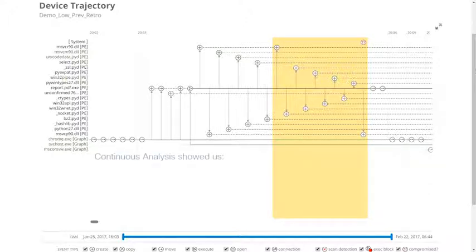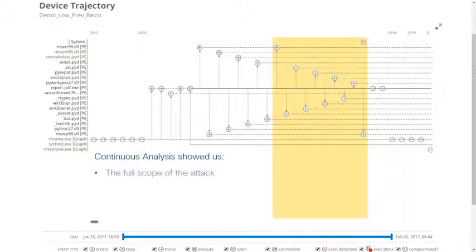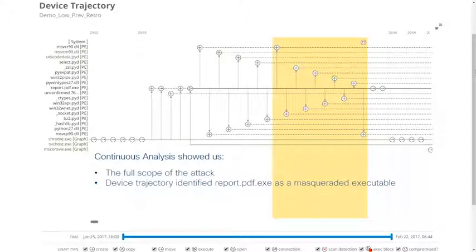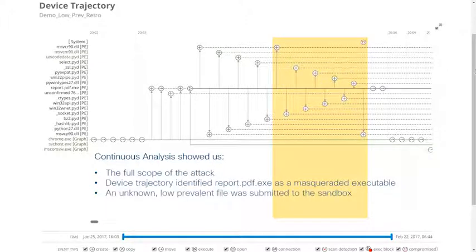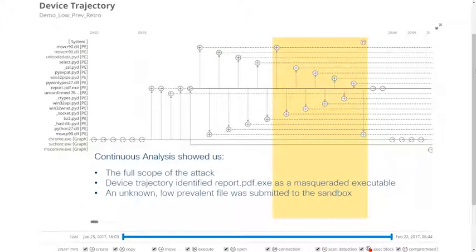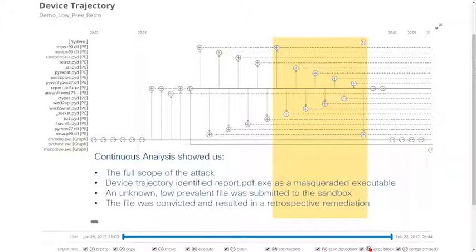In a very short amount of time, AMP's continuous analysis and retrospective security helped us understand the full scope and events of this attack. We determined through device trajectory that the delivery method of this attack was the execution of a masqueraded executable downloaded from Google Chrome. We next determined that a previously unknown sample was uploaded to be analyzed using remote file fetch due to its low prevalence throughout the organization, and was later convicted.